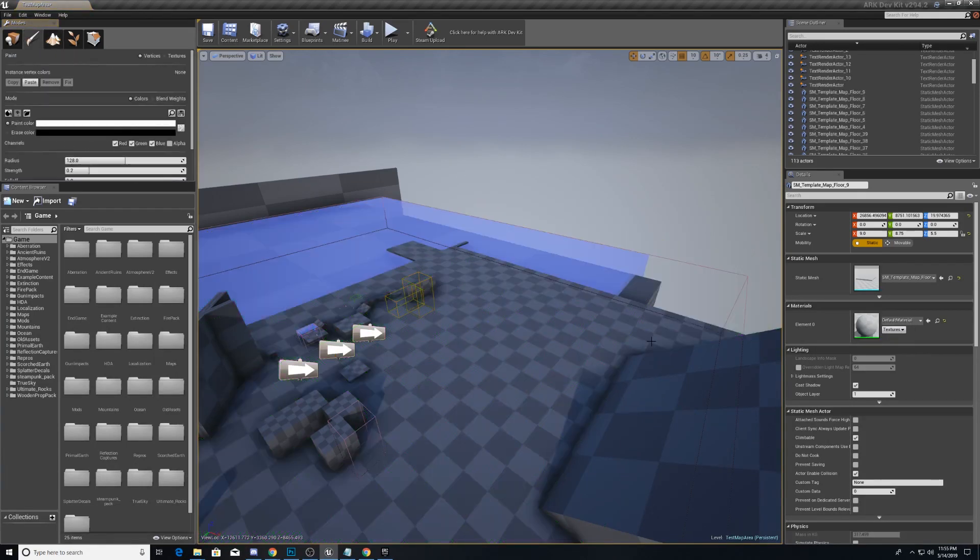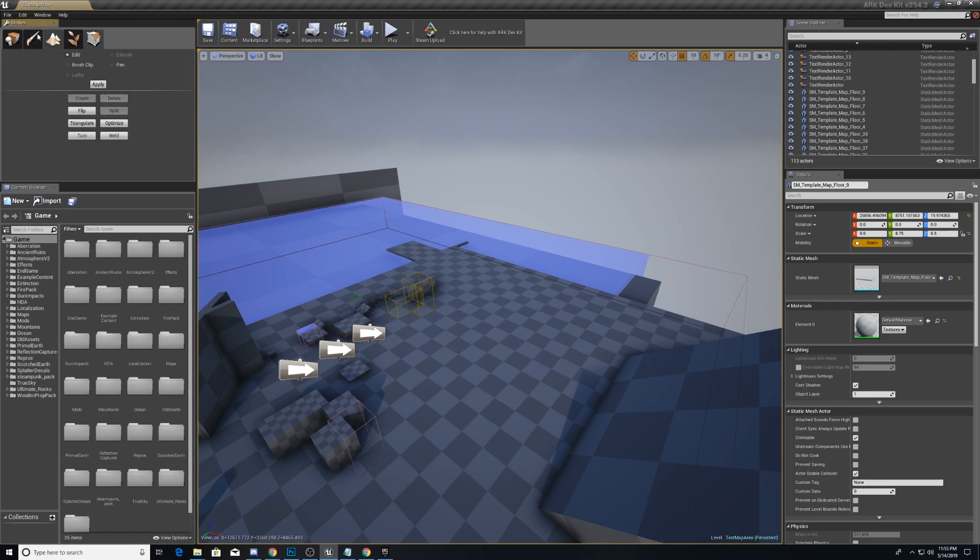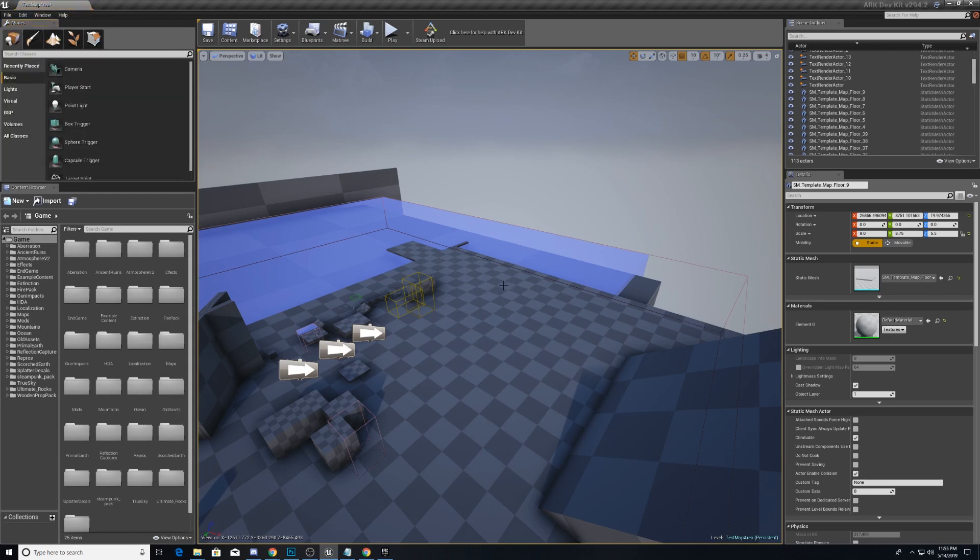Paintbrush we might use a little bit on the landscape, but probably not much else. And geometry editing, we probably won't touch with this.